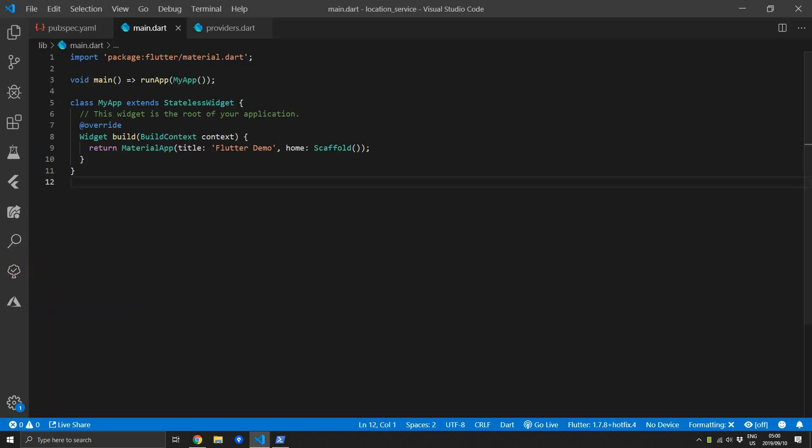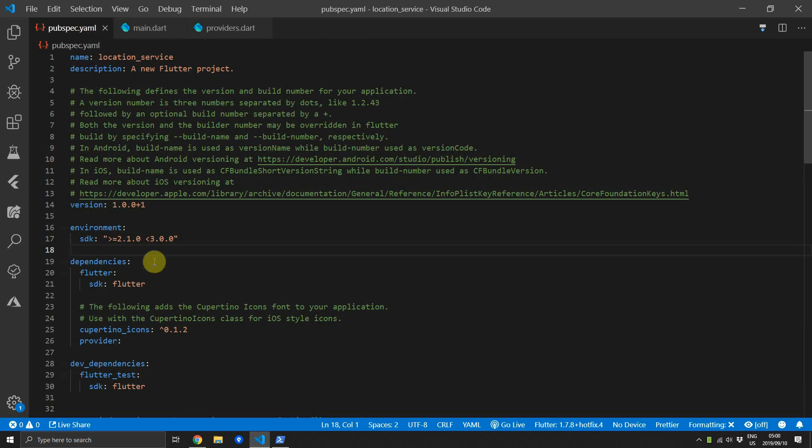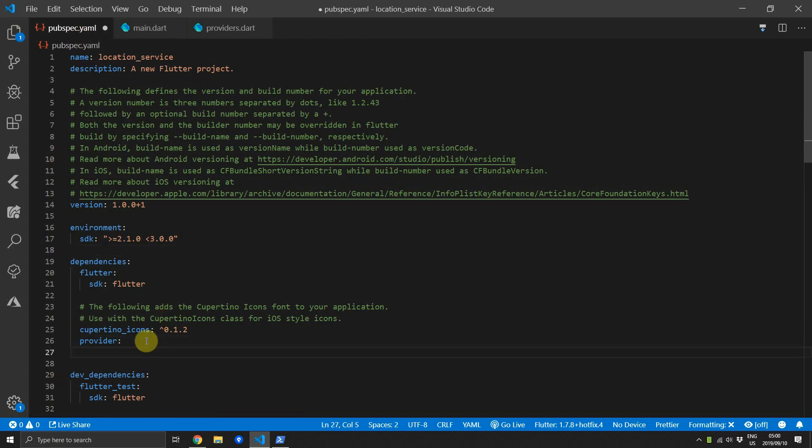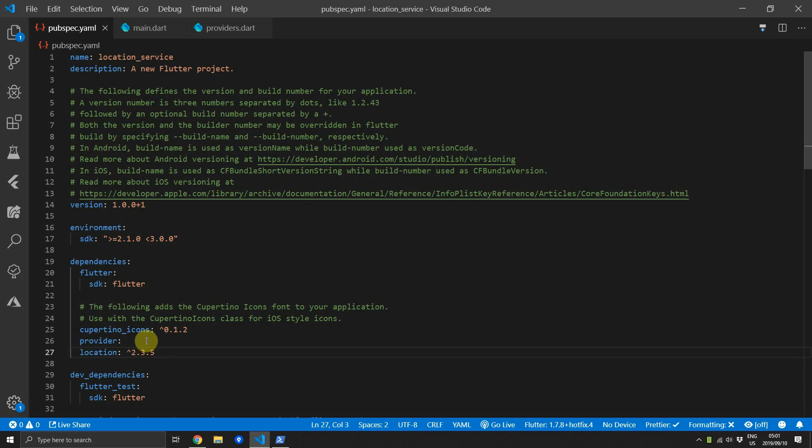You can start off with the empty Flutter app. All I did was clean up the main file and then we can go ahead and add provider. We can also add location. We'll use version 2.3.5. We'll finish with the setup and then we'll go on to the implementation.